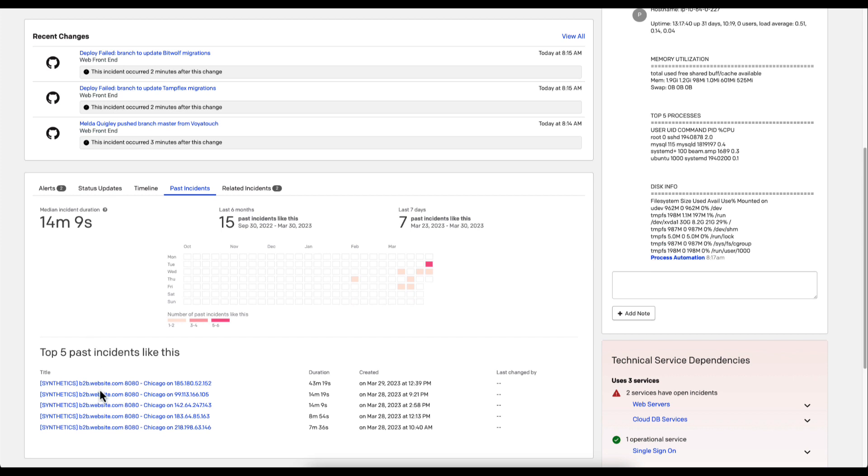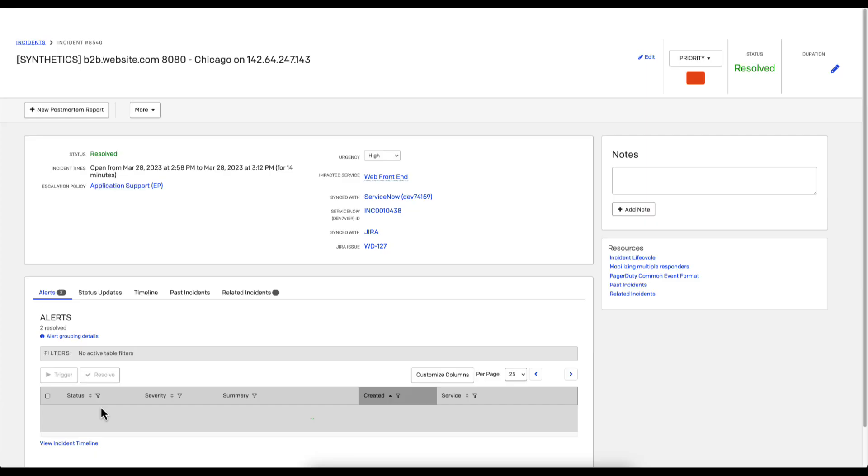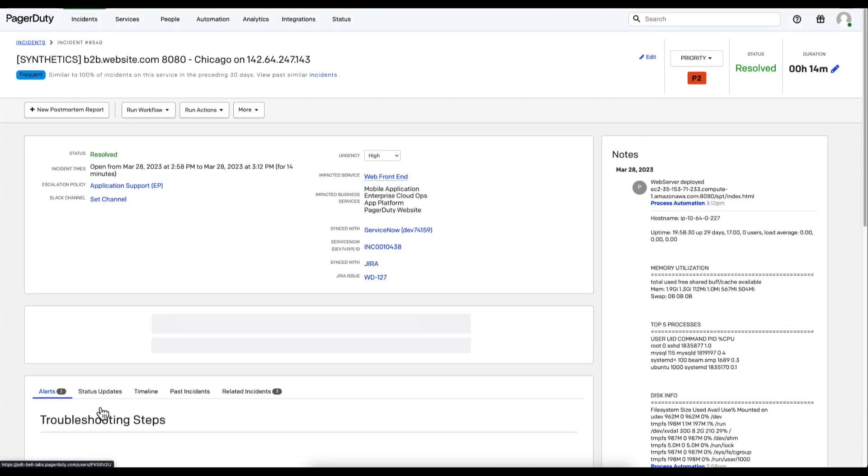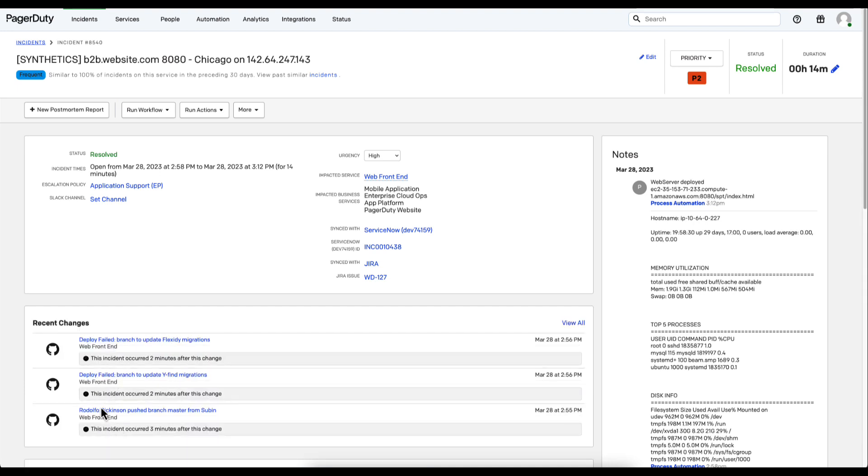As a responder, I'm able to refer to one of these, maybe here where I saw that someone resolved this in 14 minutes, and open this incident and get detailed information about what occurred during the previous incident so that I can bring services up quicker.